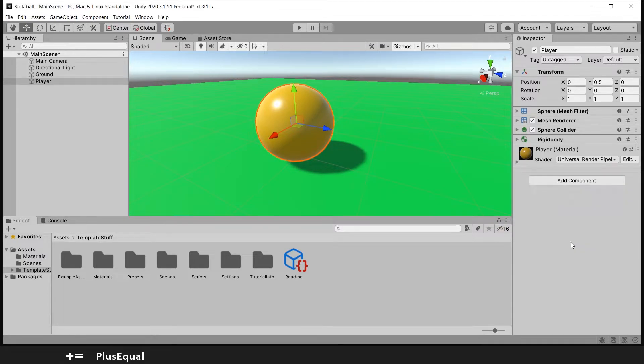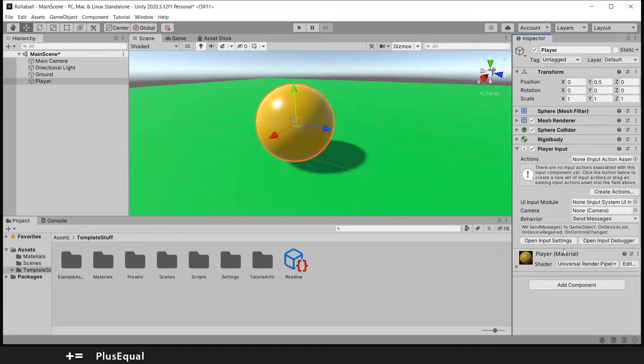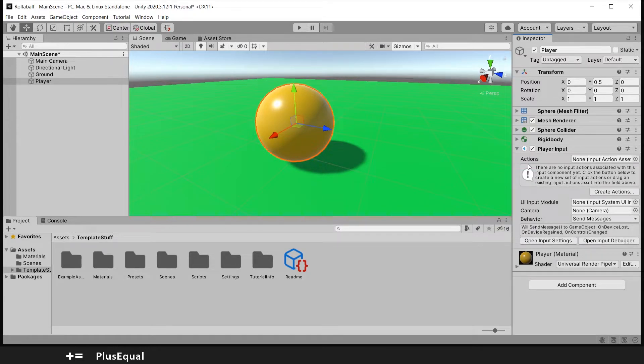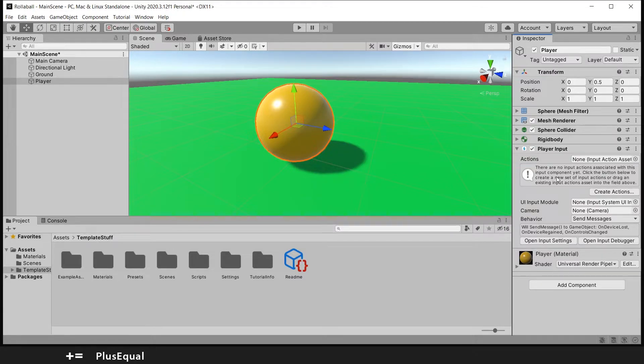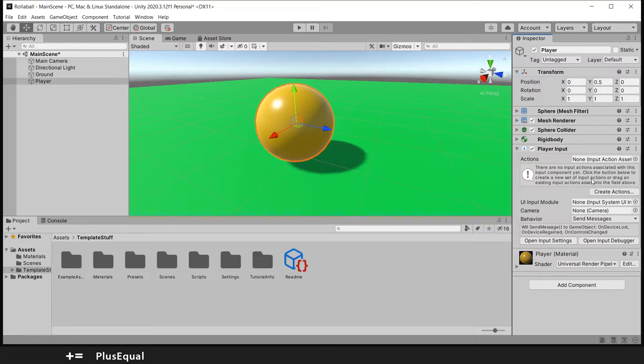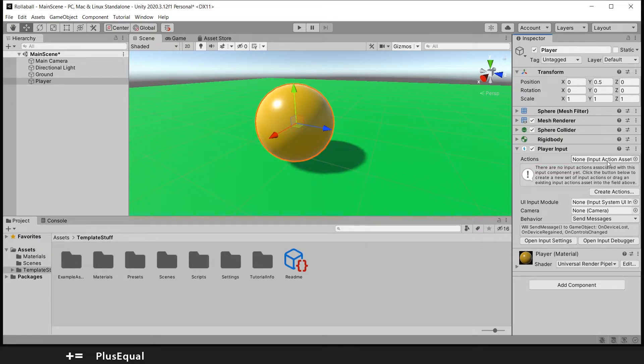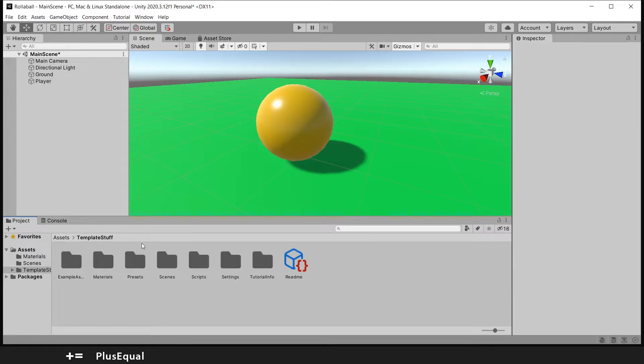This will be added to our player. Now it says there are no input actions associated with this input component yet. Click the button below to create a new set of input actions or drag an existing input action asset into the field above. We don't have one, we need to create it.